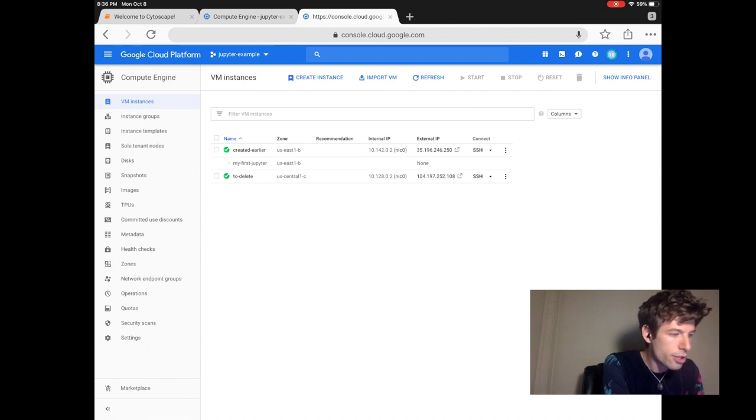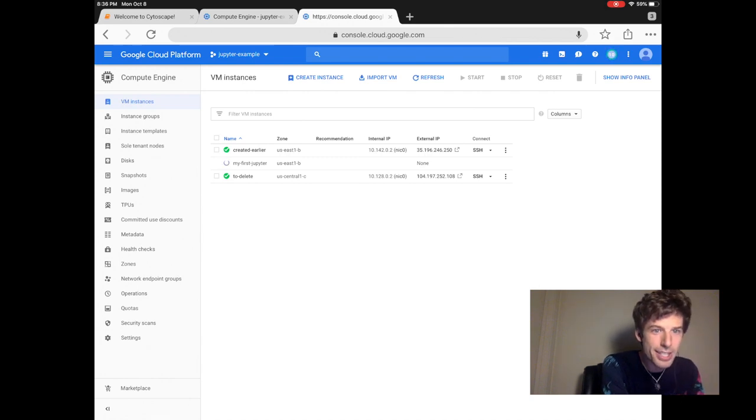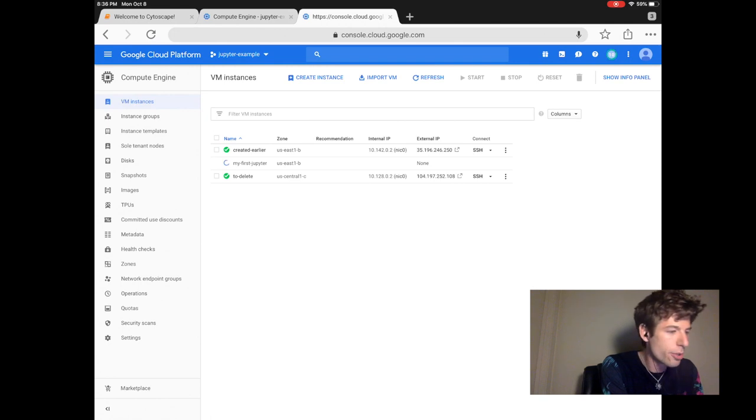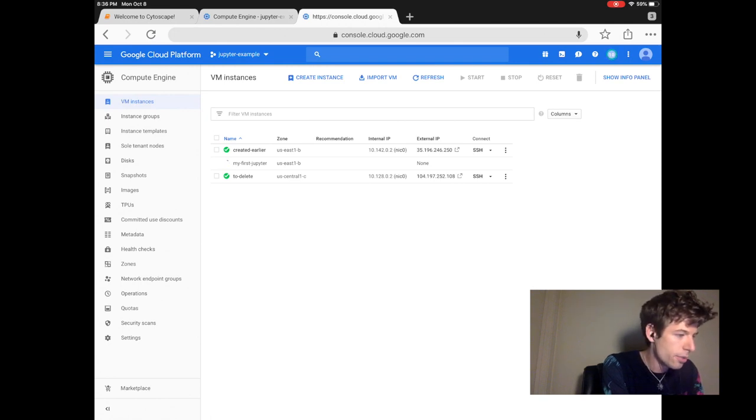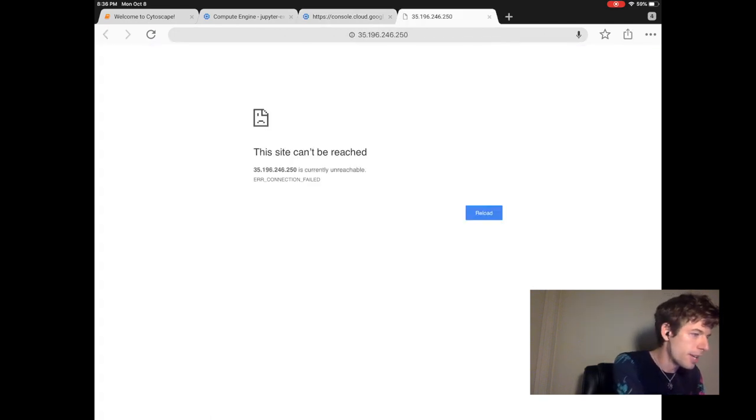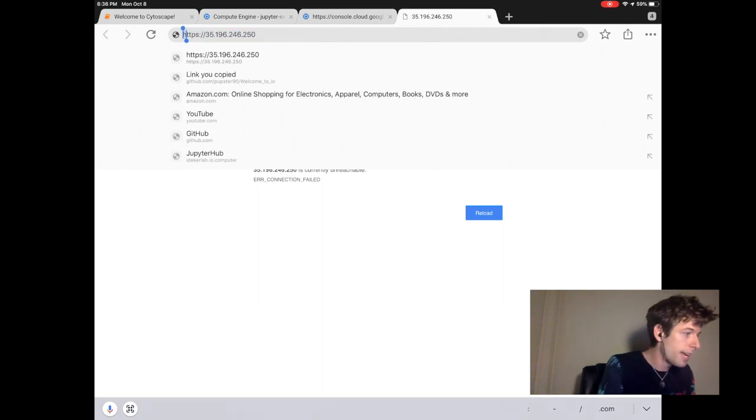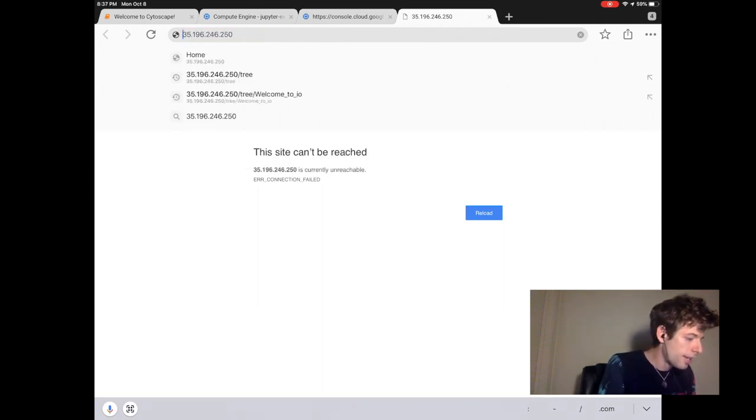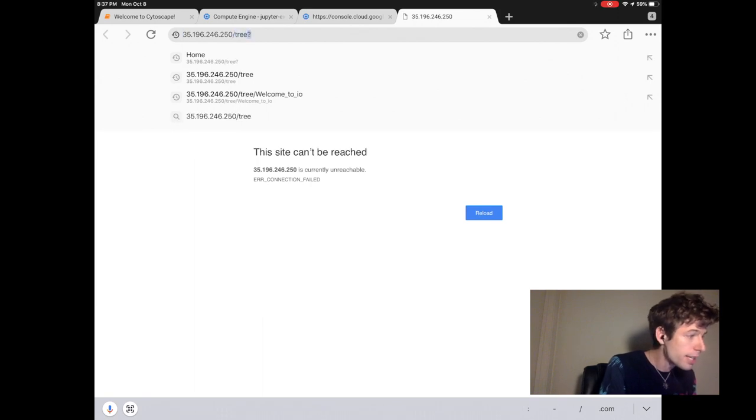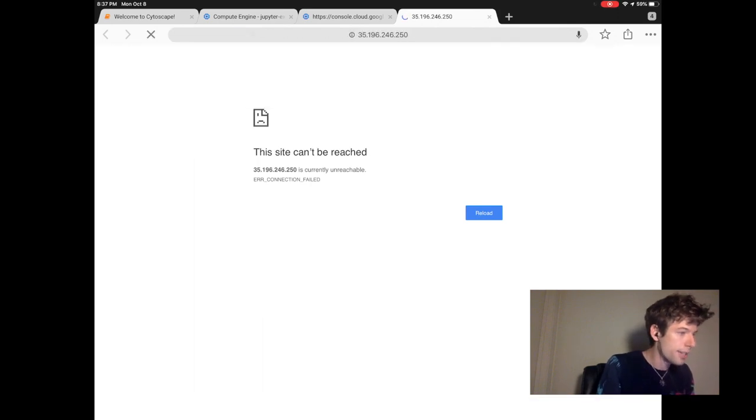The external IP is the name of the website where Jupyter is running. So we click that to go to the website. You then have to remove the HTTPS at the beginning, and then you add slash tree at the end.